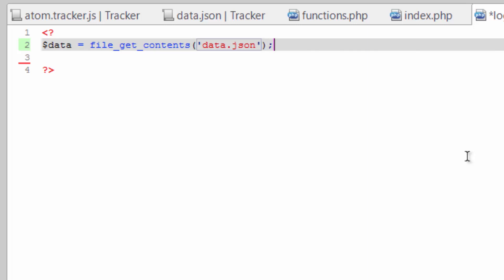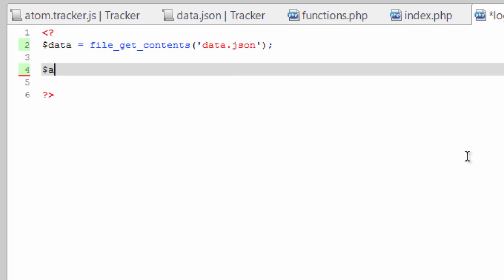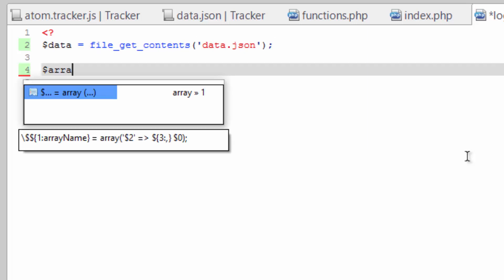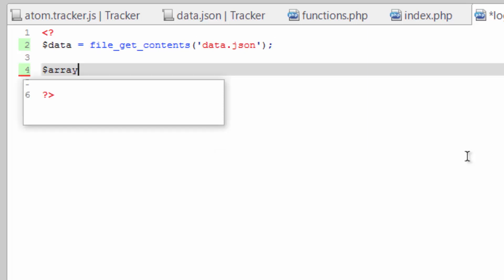Now that we've got the contents of this file we need to convert this JSON into something that we can manipulate with PHP. So let's convert it into an array. And we're going to store that in a variable that we will just call array.